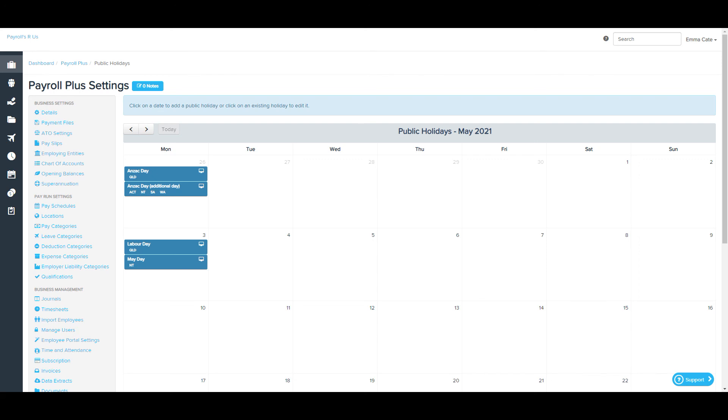Employees will also be able to view these public holidays within their leave calendar when they are logged into the employee portal. And there you have it, the public holidays page.